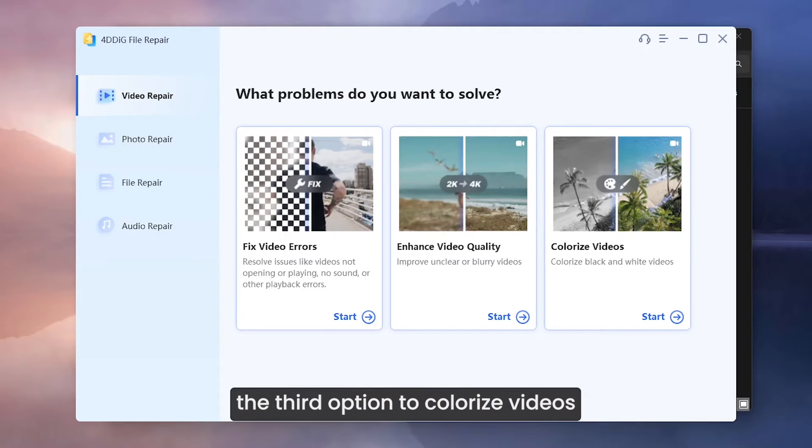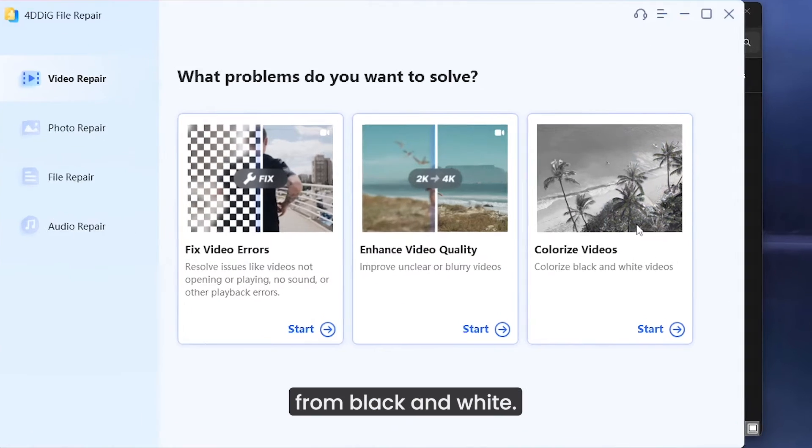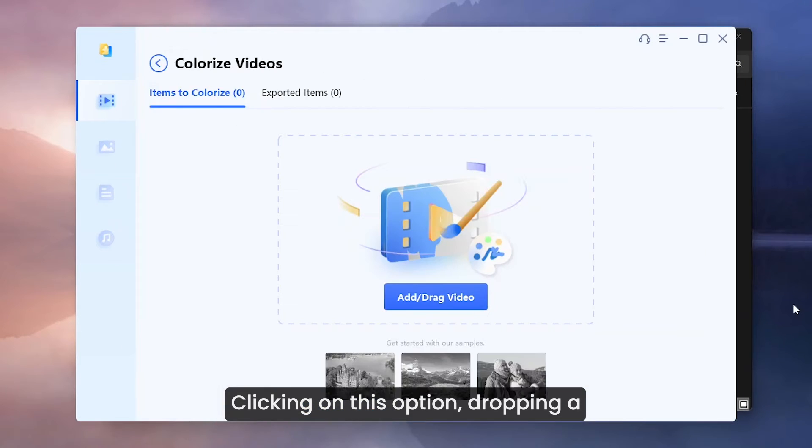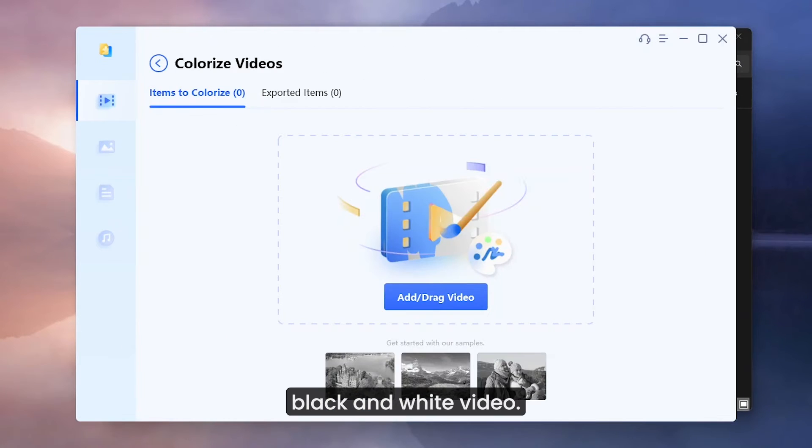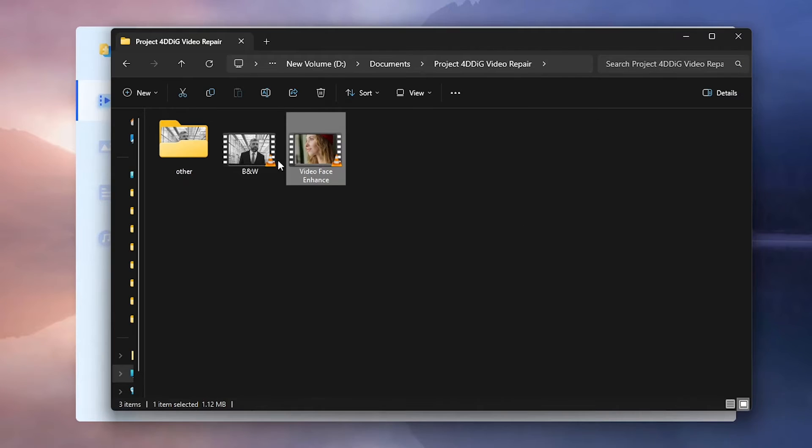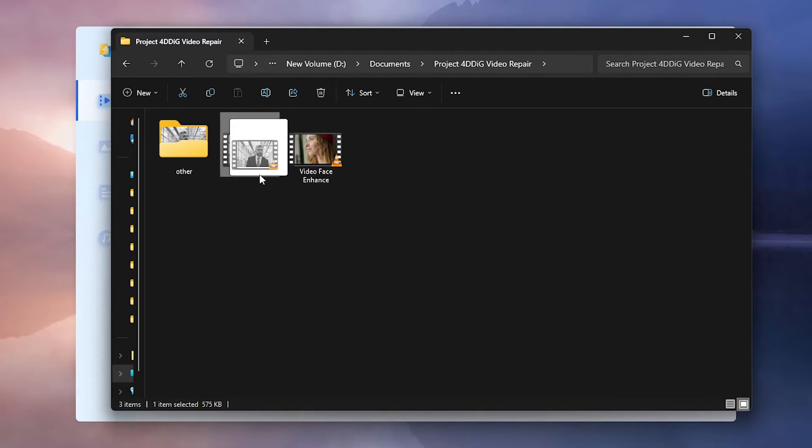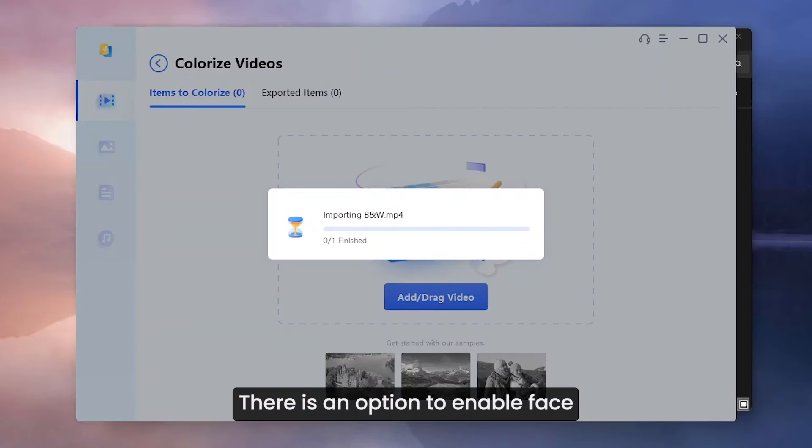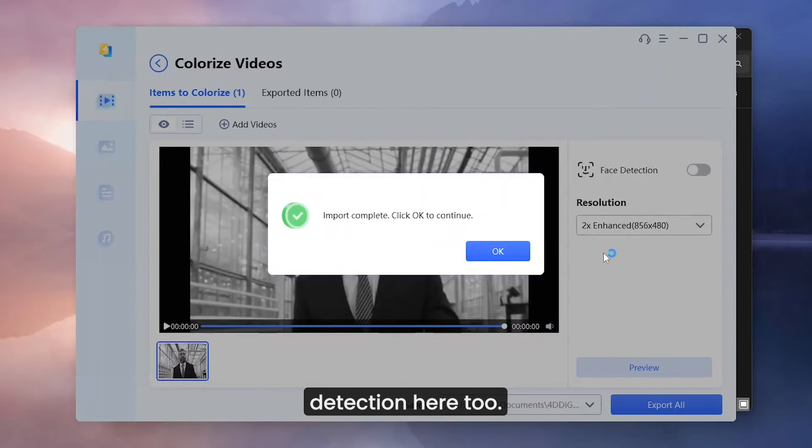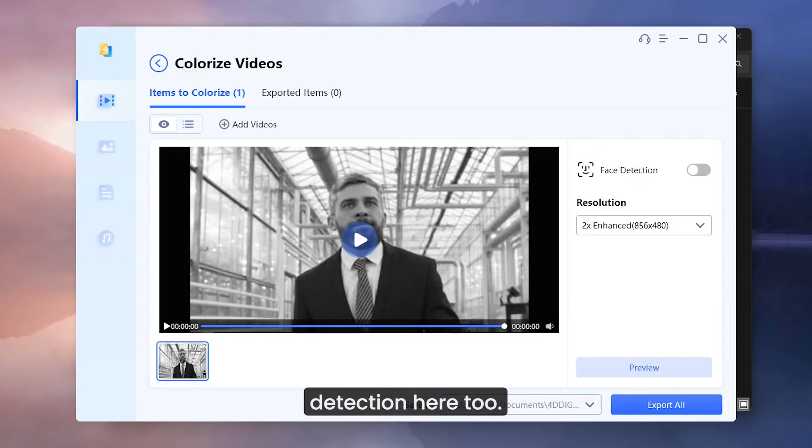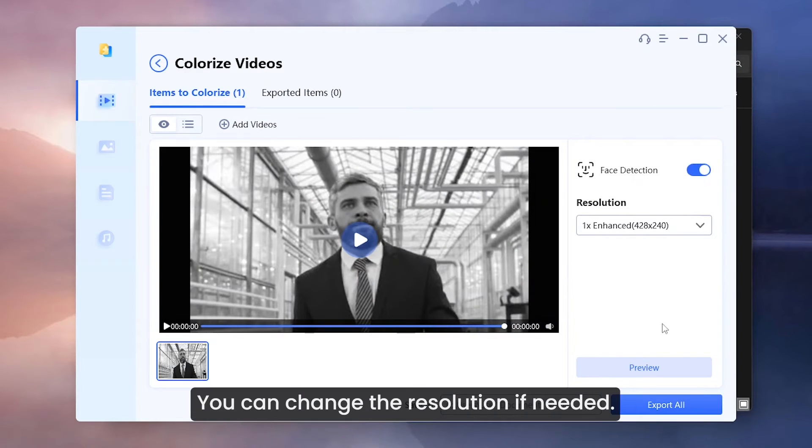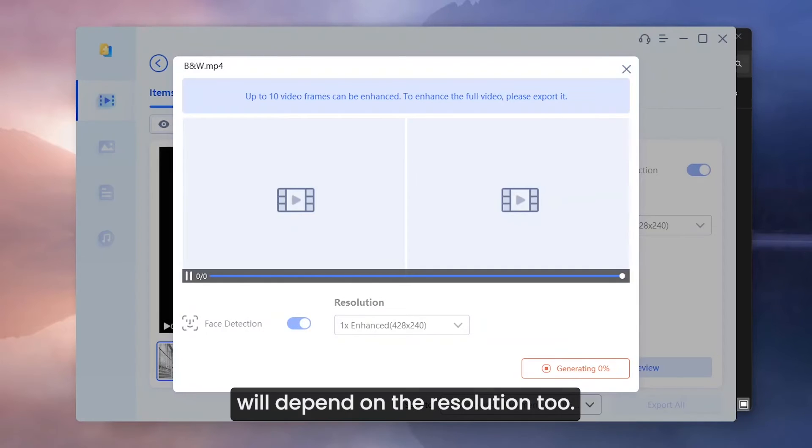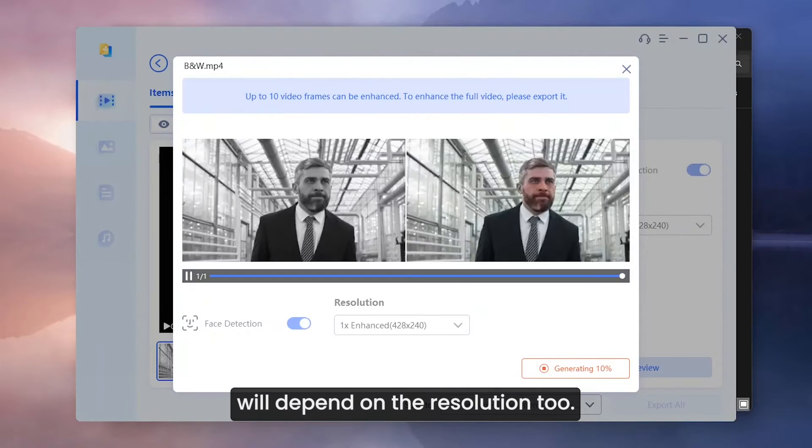We will try the third option to colorize videos from black and white. Clicking on this option, dropping a black and white video. There is an option to enable face detection here too. You can change the resolution if needed. The processing time will depend on the resolution too.